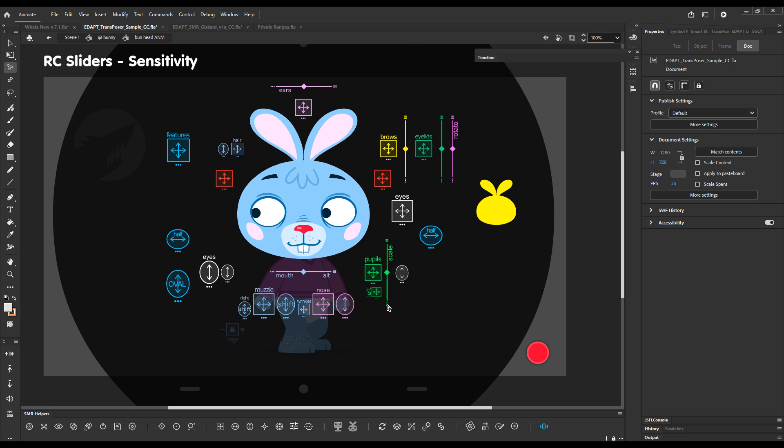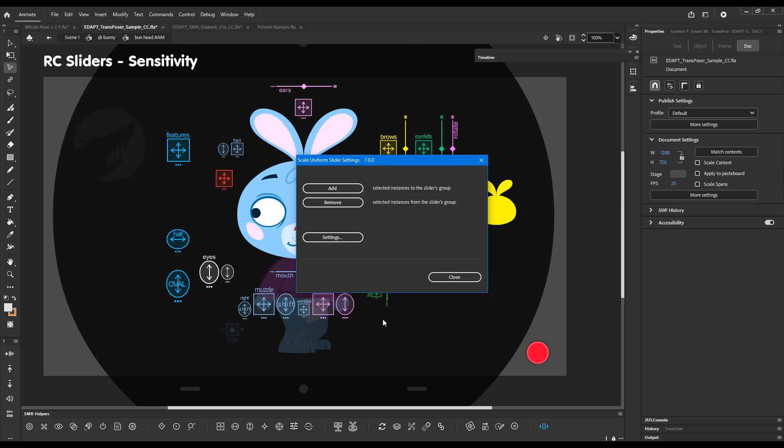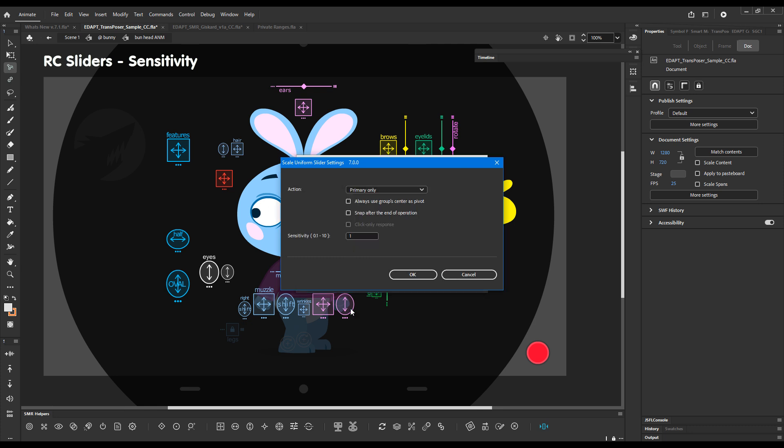You can access it by clicking on the three dots and then settings, and you will see this field here where we can input a number between 0.1 and 10.